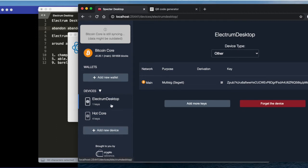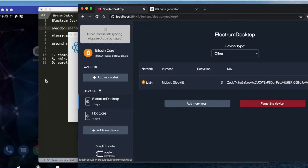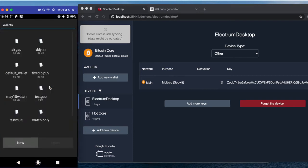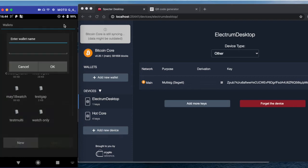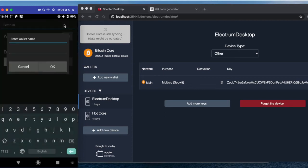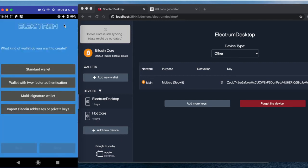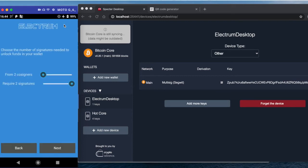So now we also need a mobile wallet. On the mobile I have my phone in air gap mode, so I create a new wallet. I create a new wallet, multi-sig 2-of-3, for example.